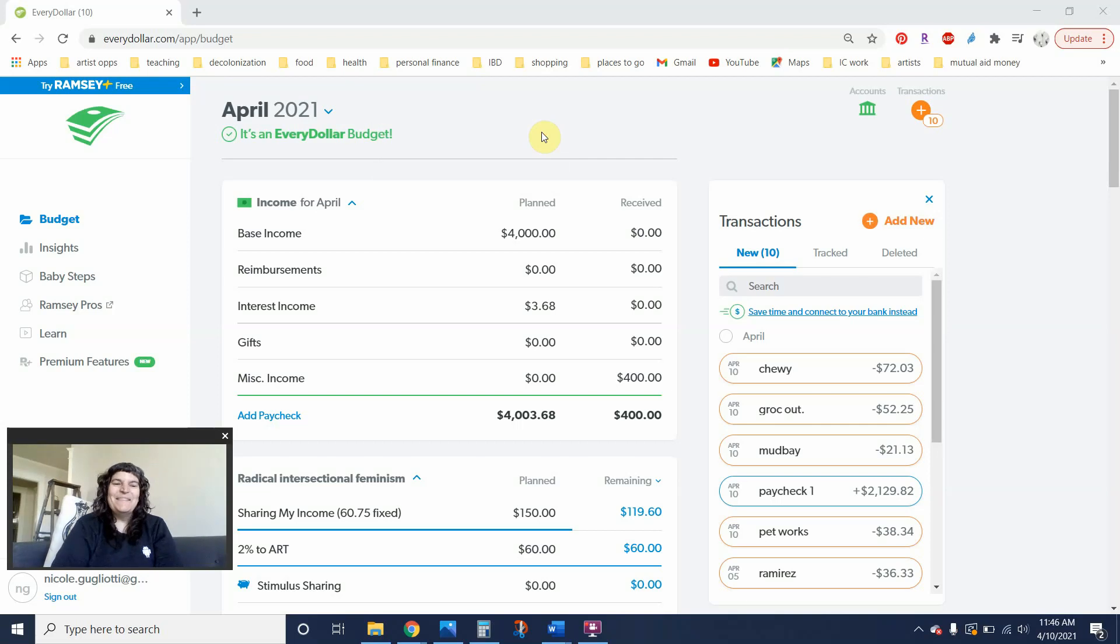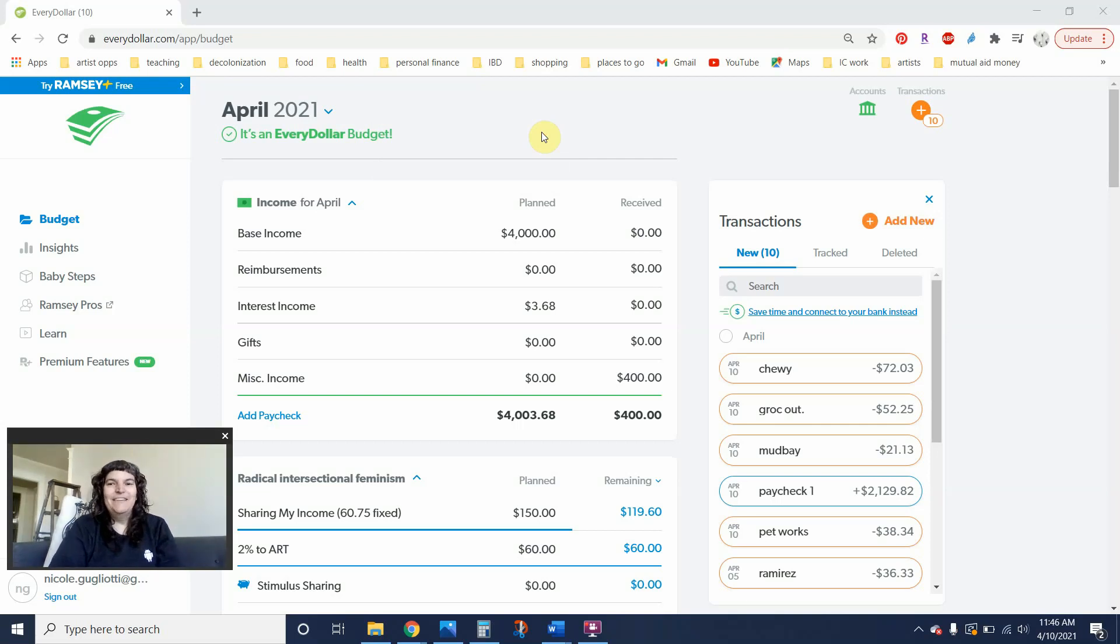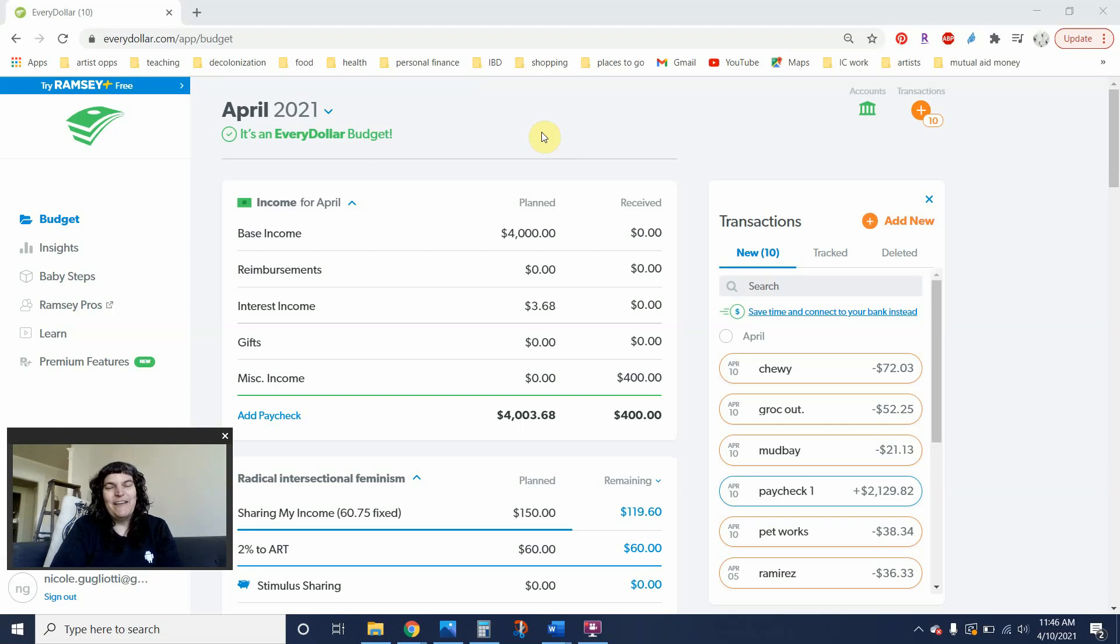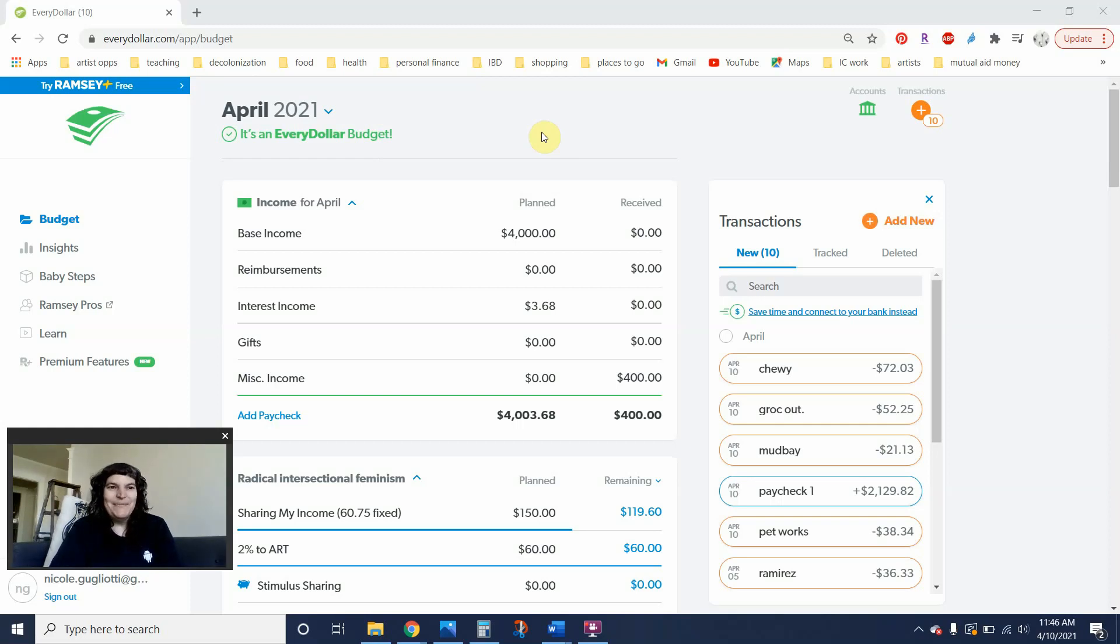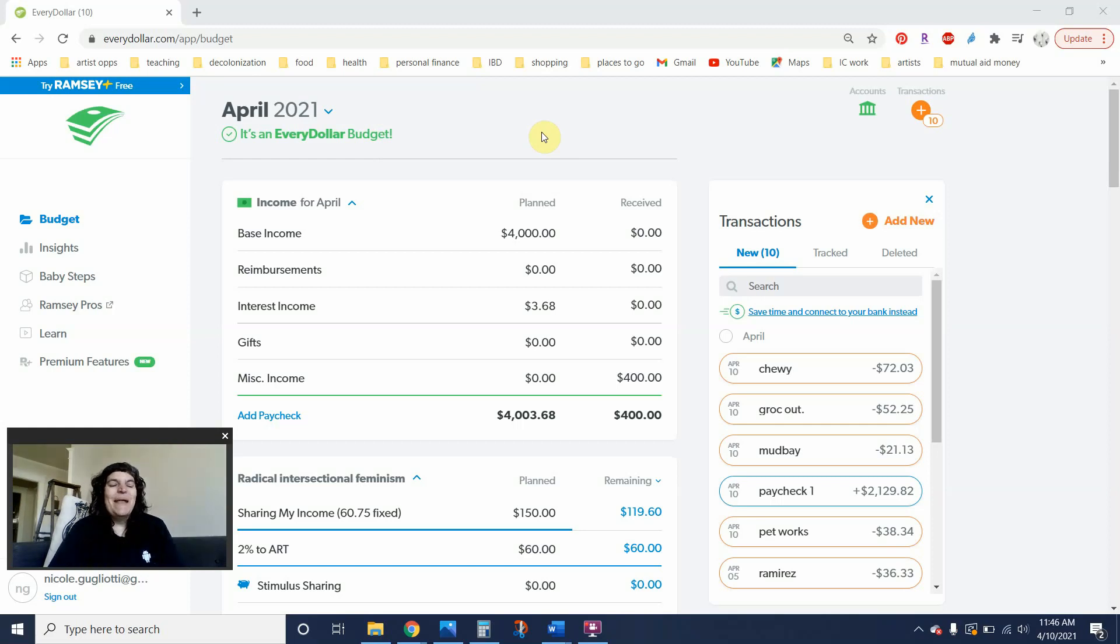Hey y'all, welcome to Art of the Budget. My name is Nicole. My pronouns are she and her and I live in the Pacific Northwest on the traditional unceded territory of the Coast Salish Nations and I'm just having one of those days where I cannot make words come out of my mouth correctly. But anyway, we're doing a budget check-in.